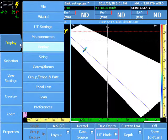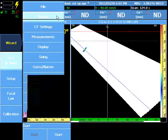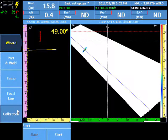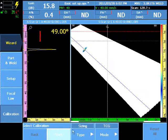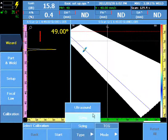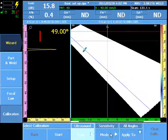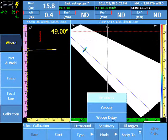To calibrate for sensitivity, select Menu, Wizard, Calibration, Type, Ultrasound, Mode, Sensitivity.